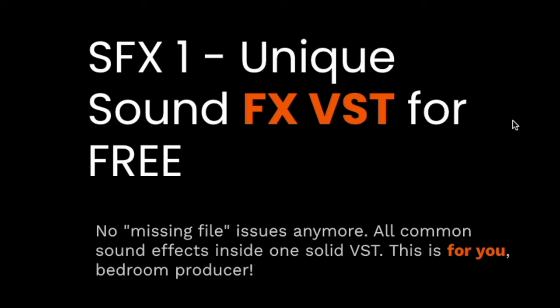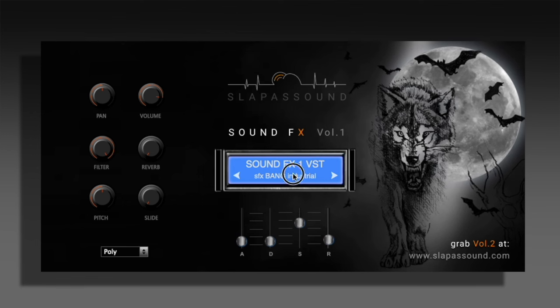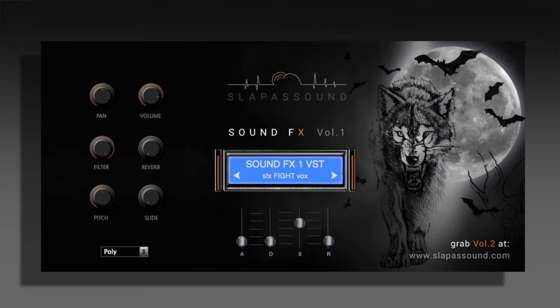Next up is the SFX One, an FX VST by Slap Ass Sound. This is what it looks like inside your DAW — very simple to look at, but these effects can come in very, very handy in your productions, even if you're doing movie scores or scoring a scene. There are so many gems inside of here, and even in beat productions you can add bits and pieces from this library just to make things more interesting.